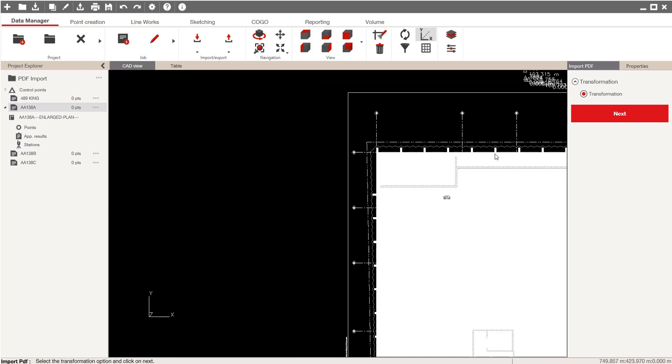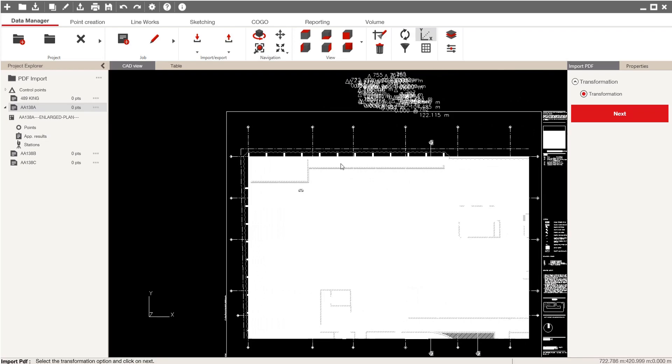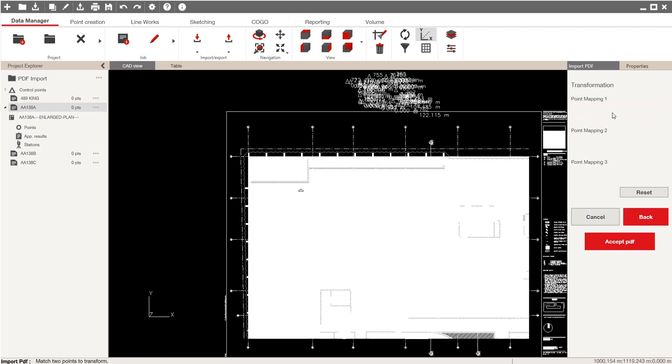And notice, when you do it this way, the option to import a PDF automatically says transformation. The software is basically inviting you to take this whole PDF that I just imported and to drag and drop it into the correct location amongst the control points so that it's scaled and aligned properly. So I'll say next on transformation.